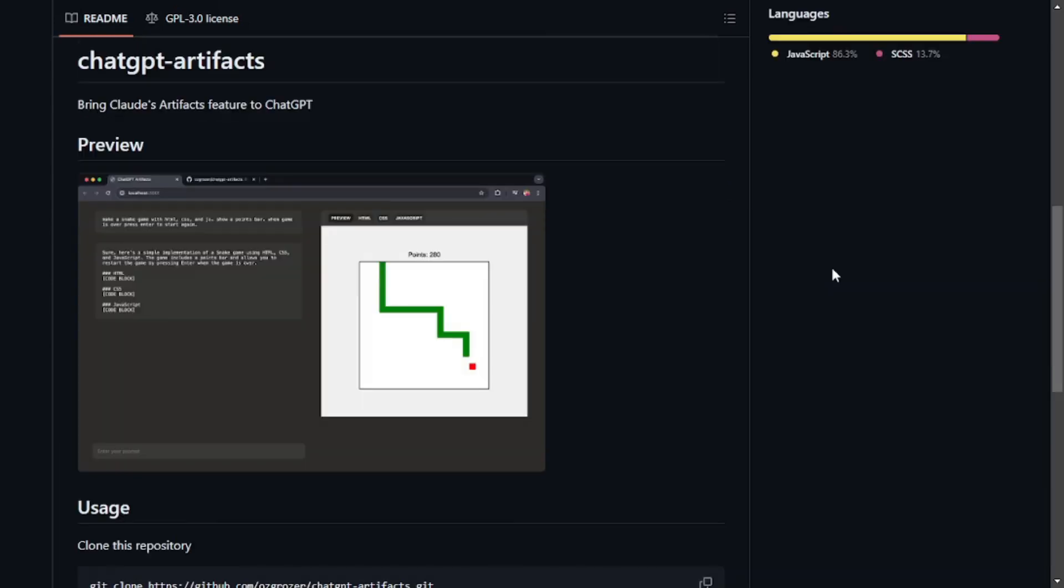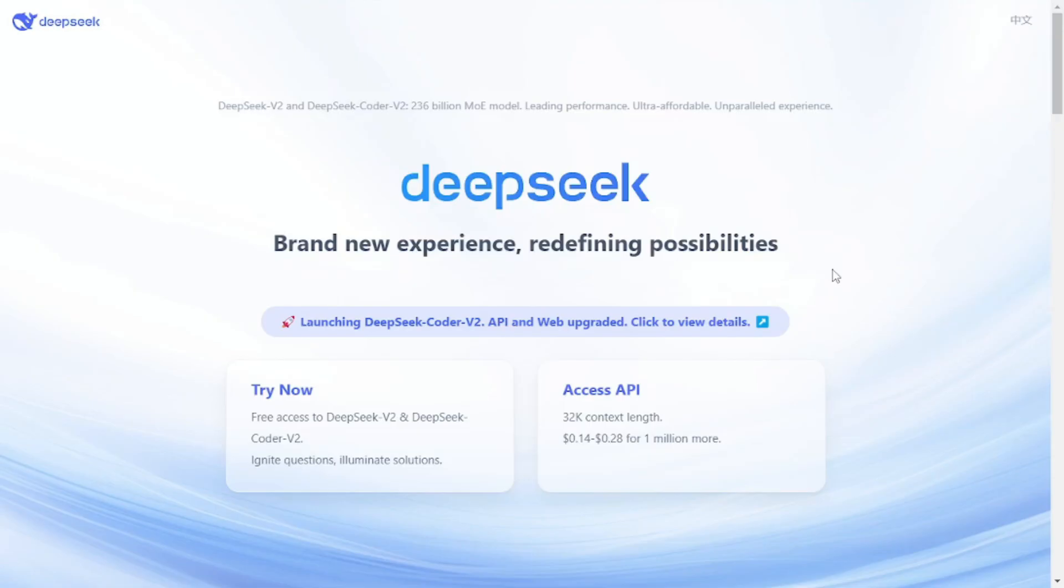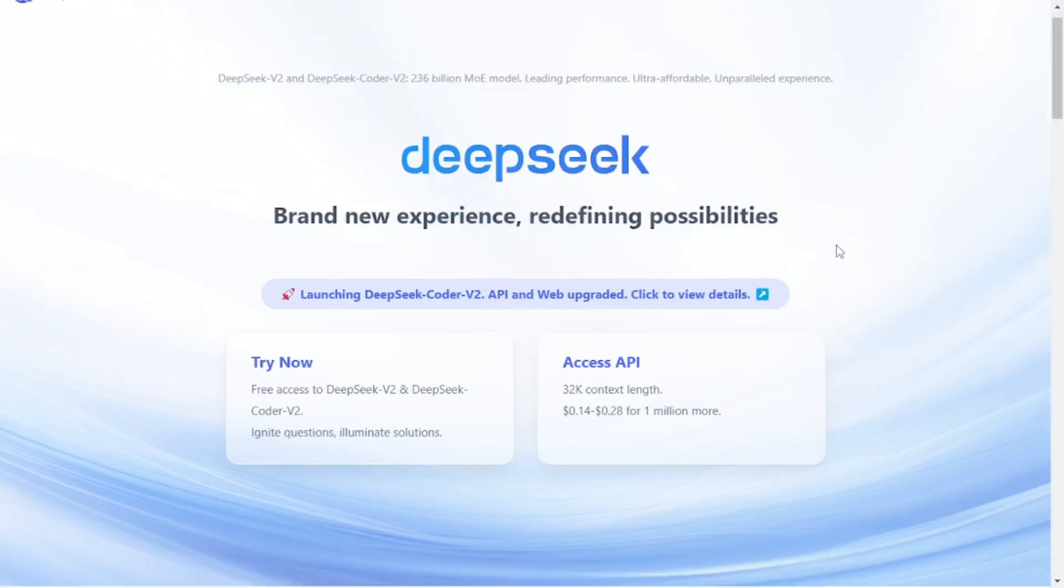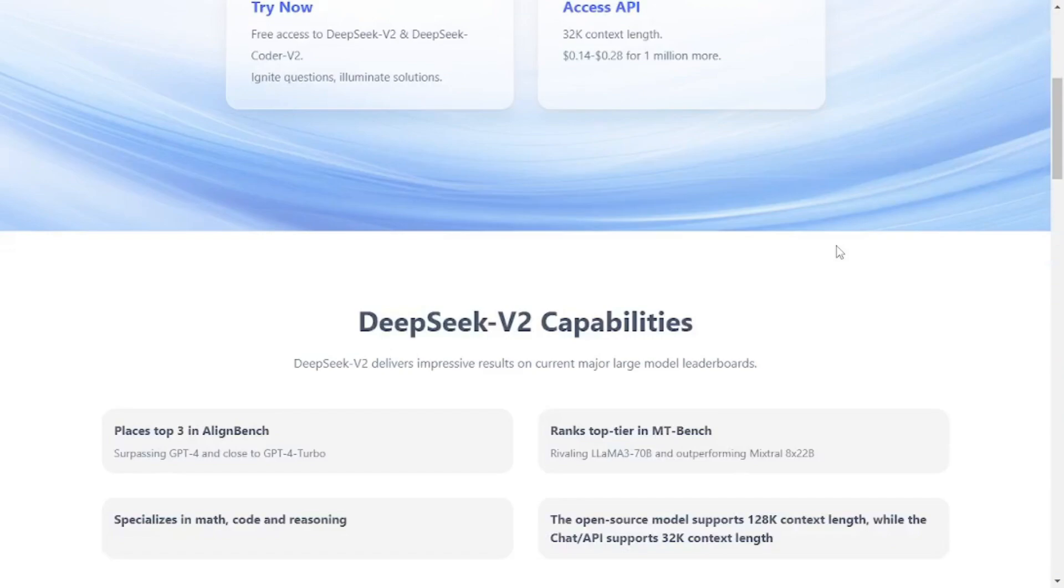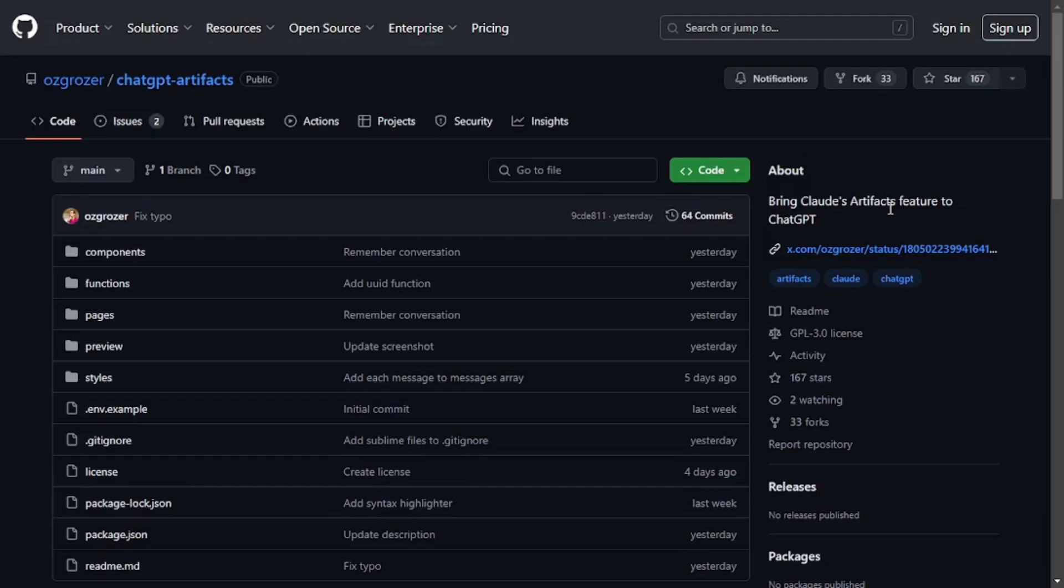But in today's video we're actually going to use everything open source which means we're not going to use the API of any OpenAI's model. We're actually going to go and download Ollama and then run a local model on our machine which is going to be DeepSeek Coder V2 which just got released recently and it is an amazing open source model for coding. So that was all the explanation about what we're going to do today. So let's move to the lab now.